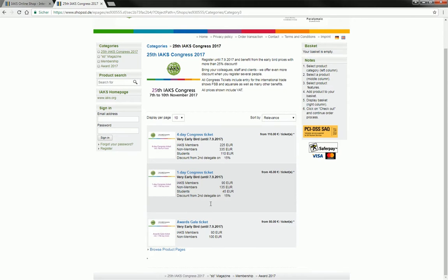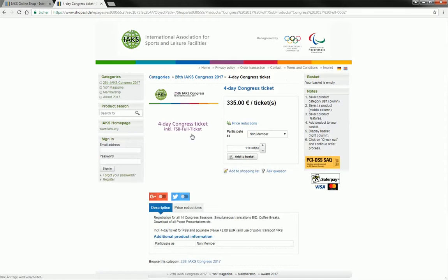By choosing the 4-day ticket, you secure your participation in all 14 Congress sessions, inclusive of the right to download all lecture papers.